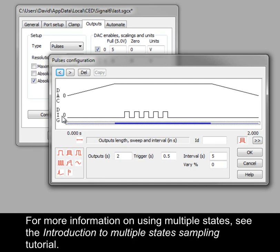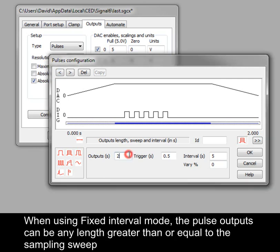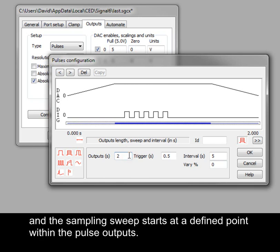For more information on using multiple states, see the introduction to multiple states sampling tutorial. When using fixed interval mode, the pulse outputs can be any length greater than or equal to the sampling sweep, and the sampling sweep starts at a defined point within the pulse outputs.